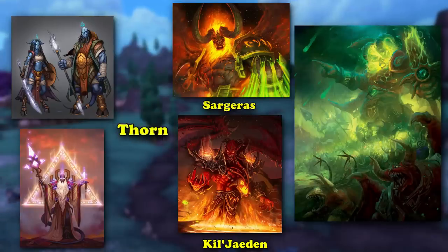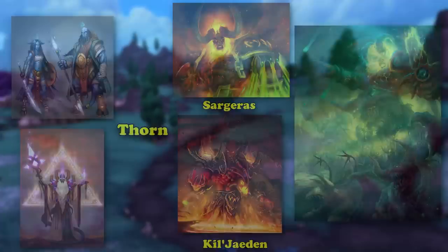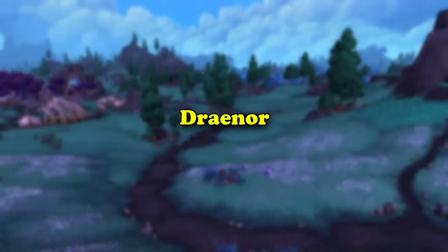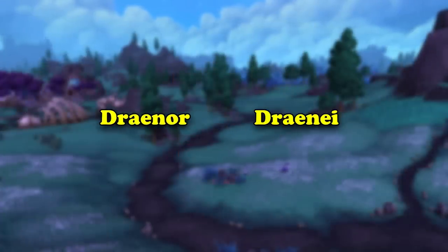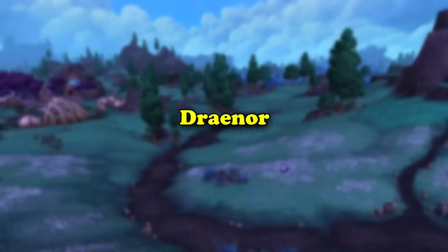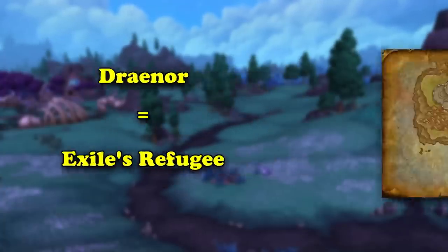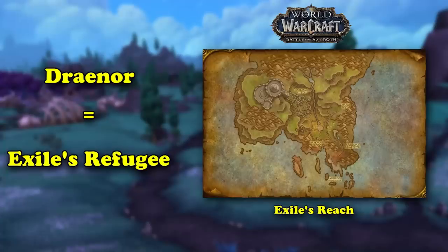Additionally, the word thorn can be used more figuratively to mean a snag, hitch, or problem. There's not much else to say about the word Draenor, so here are two fun facts. First, if you ever wondered whether the word Draenor or Draenei came first, it was Draenei. Second, the direct translation of Draenor as exile's refuge is quite similar to the starting zone added in Battle for Azeroth, which is called Exile's Reach. Whether these names are made similar intentionally or not is not known.